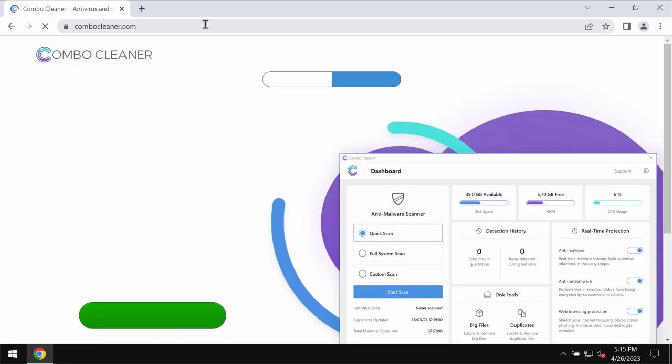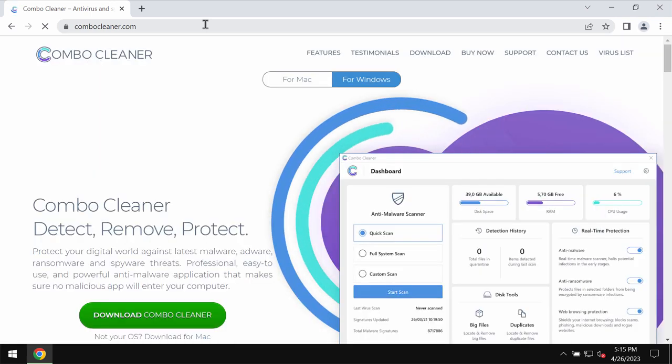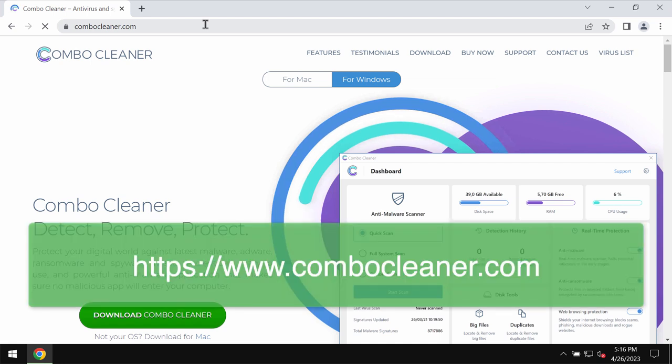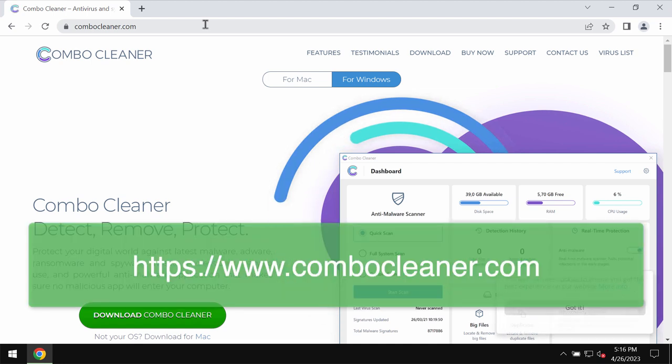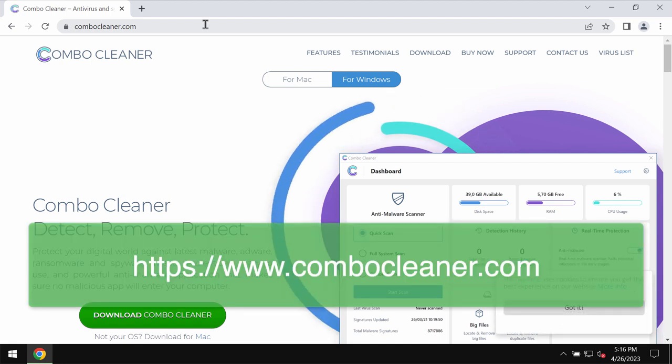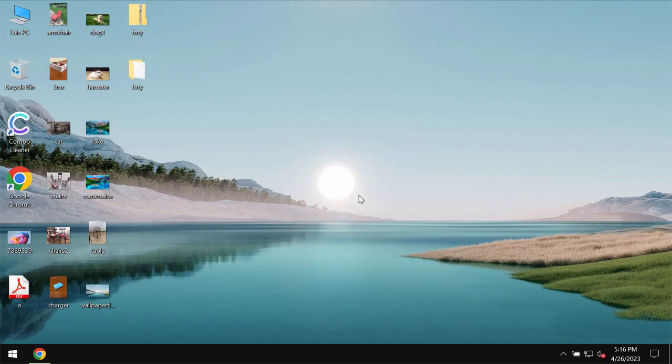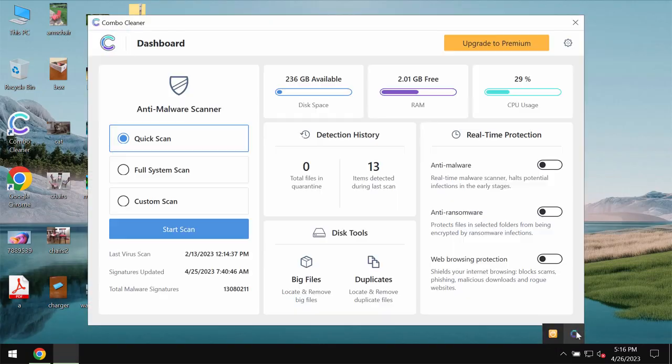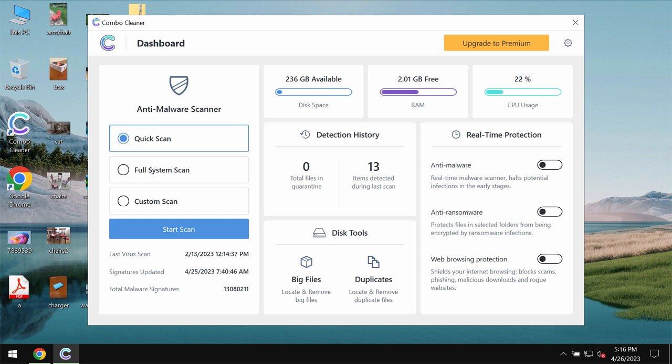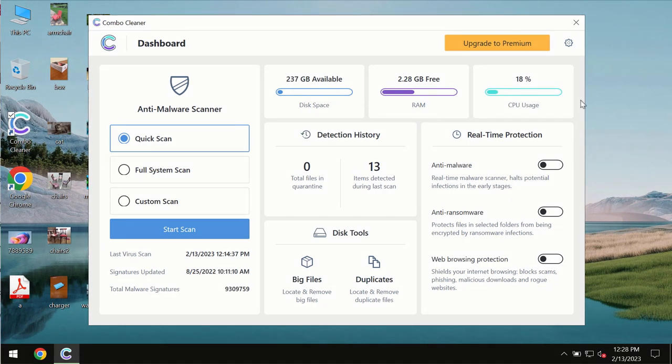Use ComboCleaner Antivirus. You may get it on the official page ComboCleaner.com. Download the software, install the application, and start scanning your computer. ComboCleaner will help you detect and remove threats.